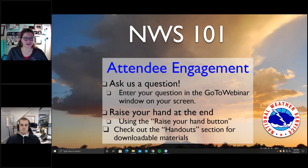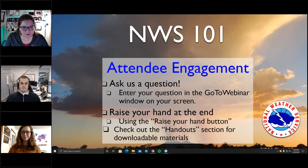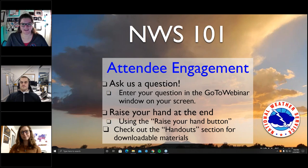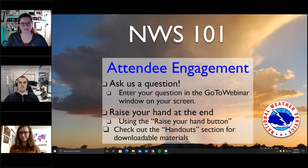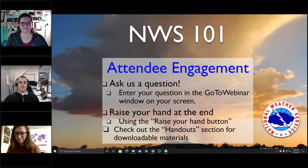Someone already asked: will NWS be issuing the new enhanced severe thunderstorm warnings? Rachel wasn't sure what was meant by 'new enhanced,' but Jonathan clarified — it pertains to the threat tags on them. Similar to what's already done for tornadoes and flash floods, there will be 'considerable' and 'destructive' tags for severe thunderstorms. That will be coming eventually — the date isn't 100% set yet.